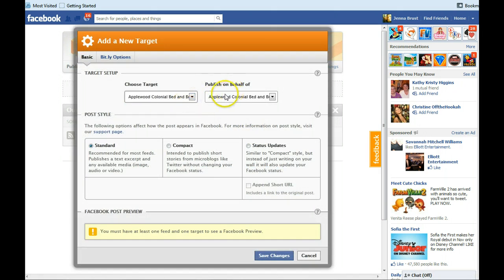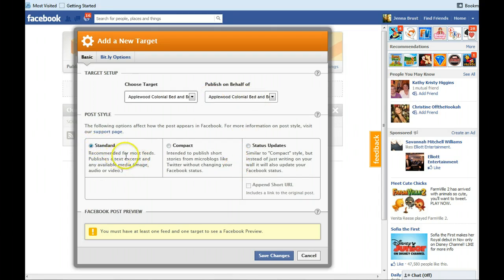And it'll automatically pre-fill for the same thing on publish on behalf of. So that way it's publishing on behalf of your business. In this case, Applewood Colonial Bed and Breakfast.